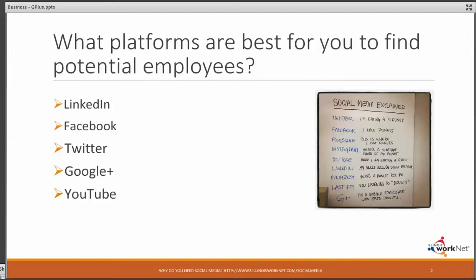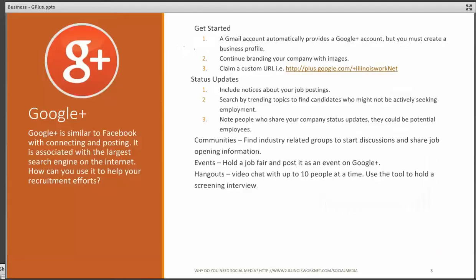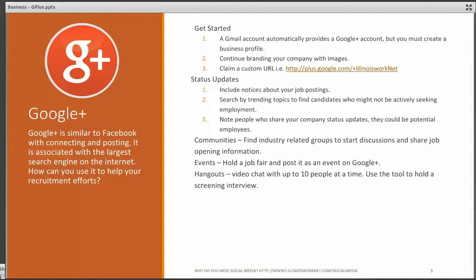Today we're going to talk about Google Plus. Google Plus is very similar to Facebook with connecting and posting. It's associated with the largest search engine on the Internet. How can you use that power to help your recruitment efforts?